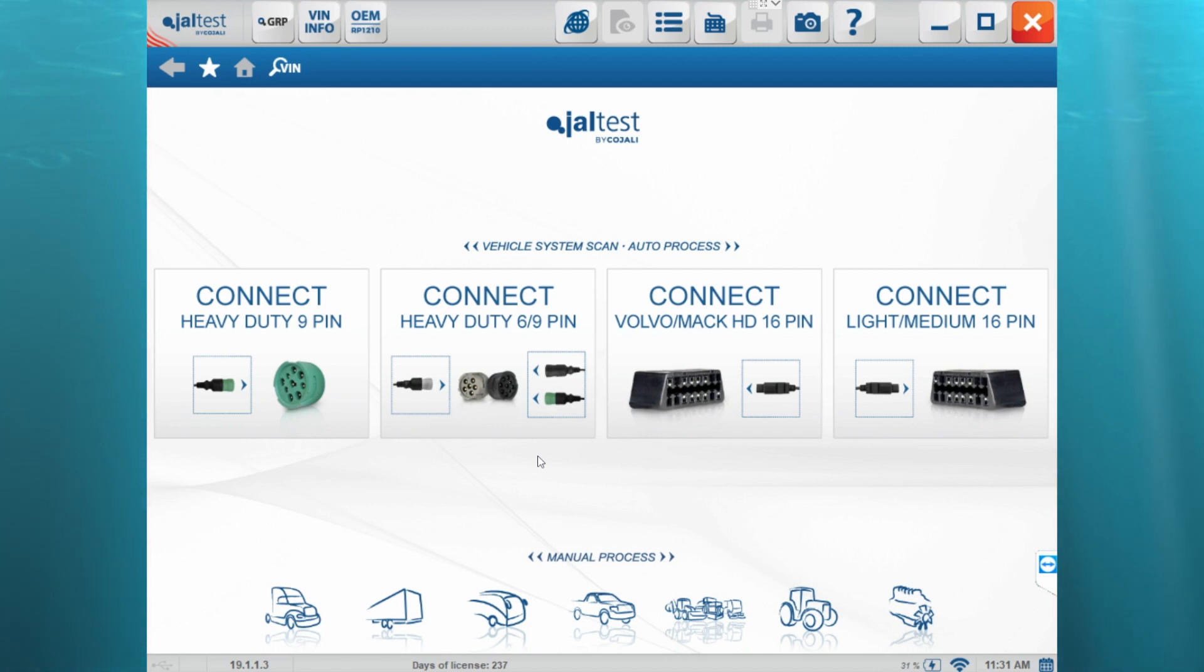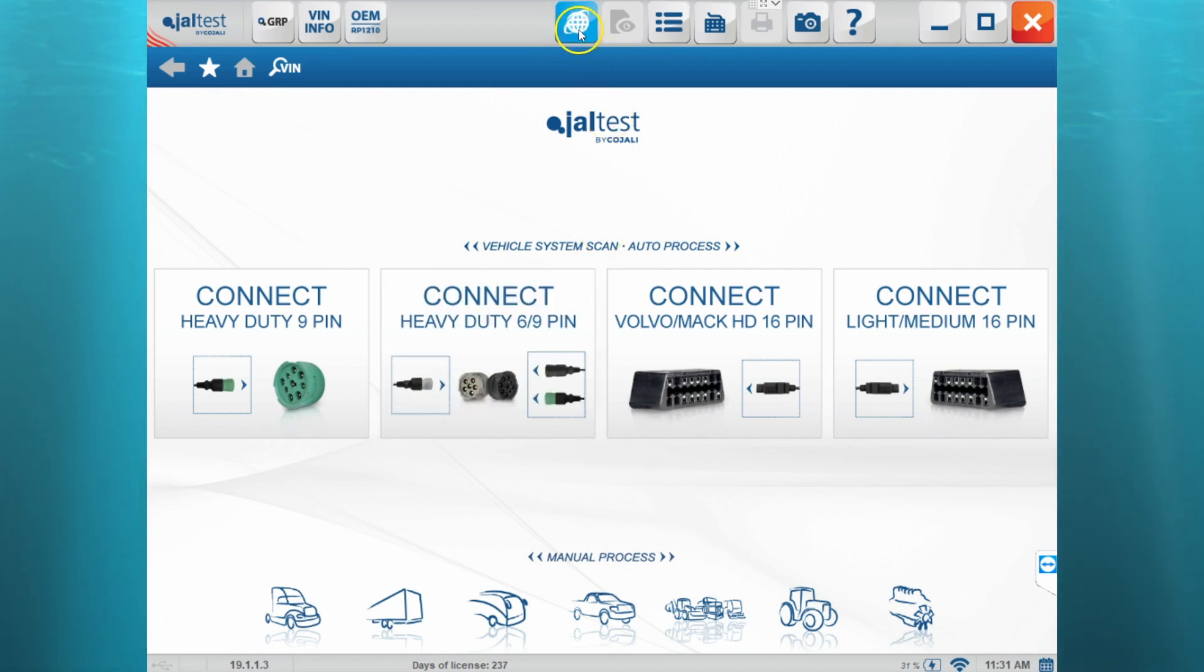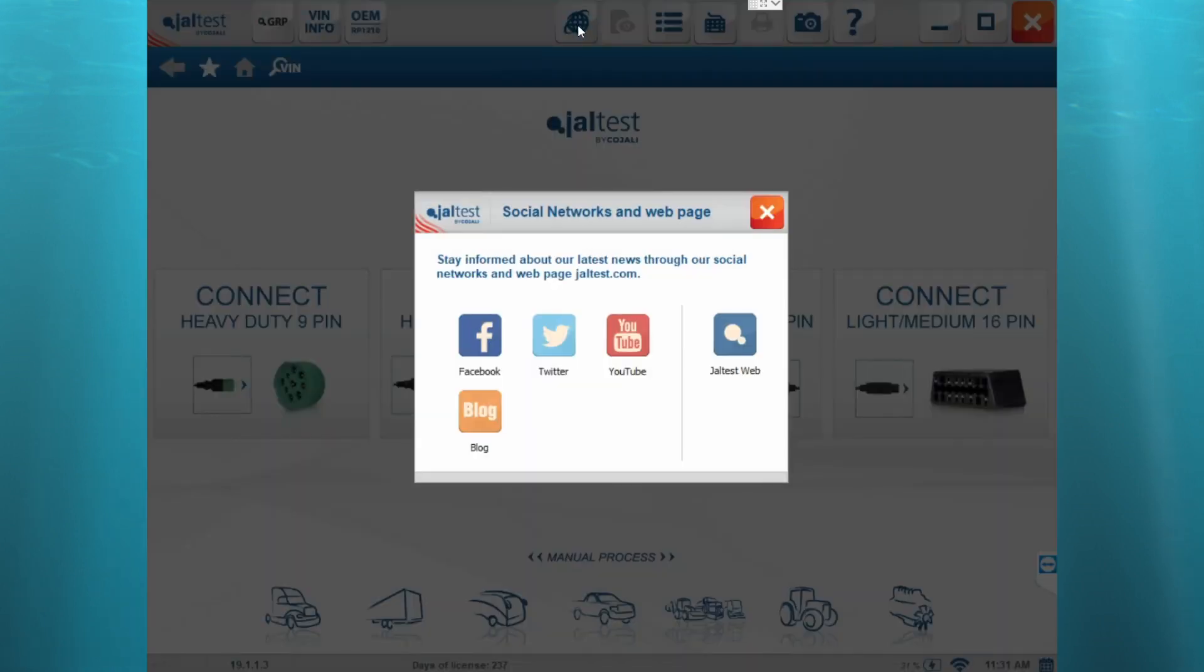So first, we need to go to the social media icon at the top of the main screen and we can open up the Jeltest website.